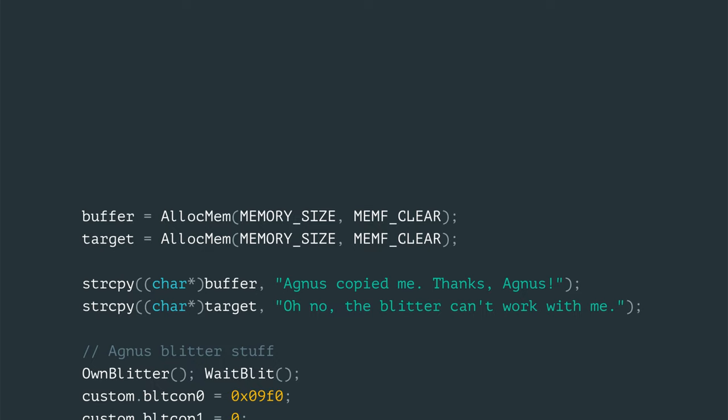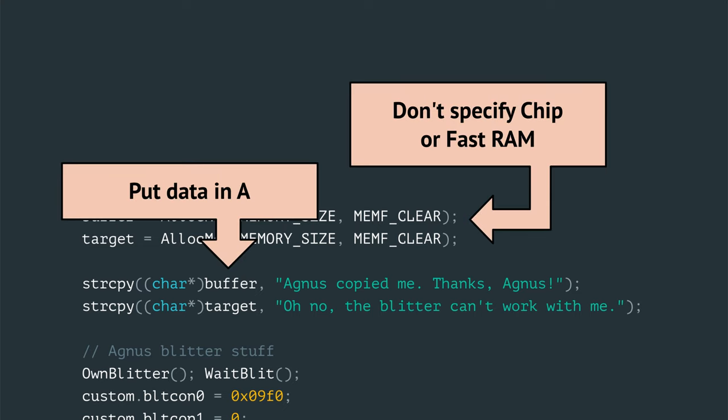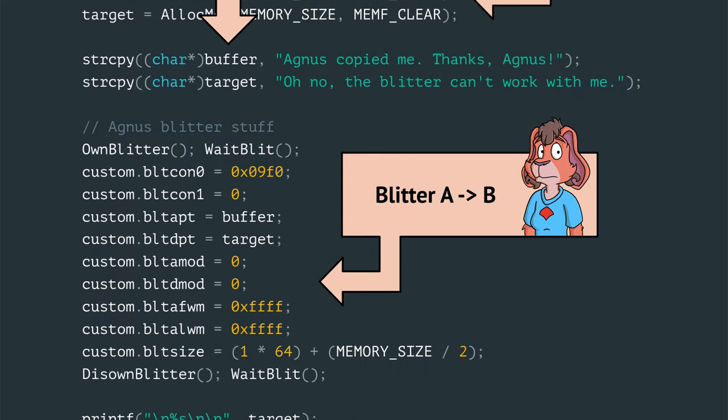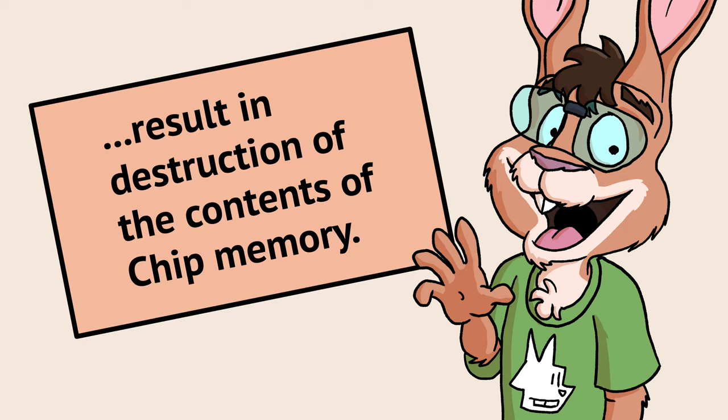Here's a code example. I allocate two RAM blocks, A and B, using AllocMem. I don't specify where I want the RAM to come from. I stick a string in the A block, then I ask Agnes to use its blitter to copy the contents of the A block to the B block. The blitter will copy anything, so long as the source and destination are in chip RAM. This is also the only place in the code documentation I could find where giving Fastram pointers to the custom chips could result in destruction of the contents of chip memory. Fun!